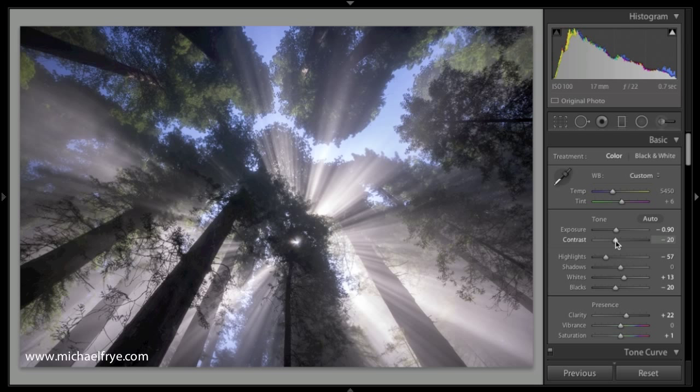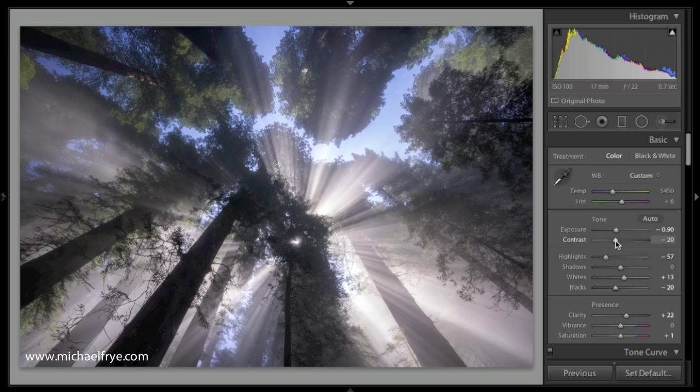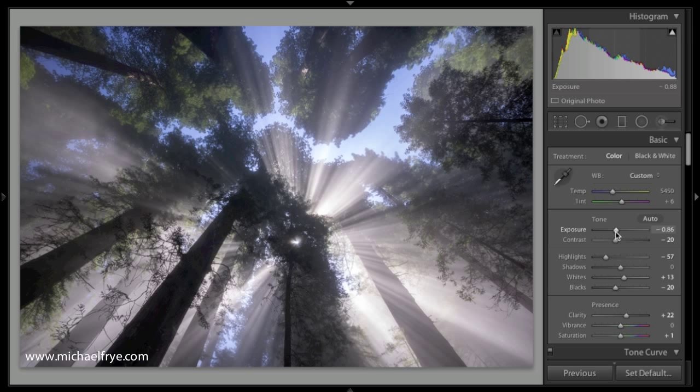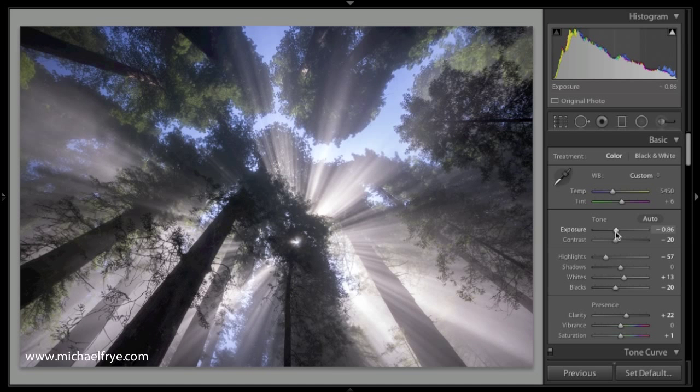On the other hand, if I really want to fine tune something, I can hold down the option key and that decreases the increment. So with contrast, I hold down the option key, it changes it by just 1 every time I hit the arrow. And with exposure, it changes the increment by just 0.02 every time I hit the up or down arrow key.